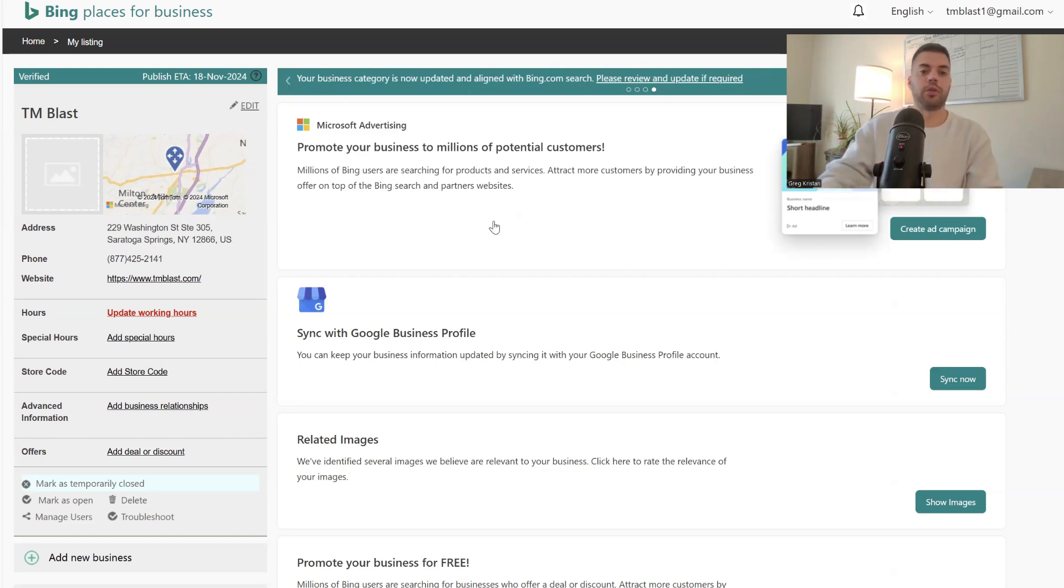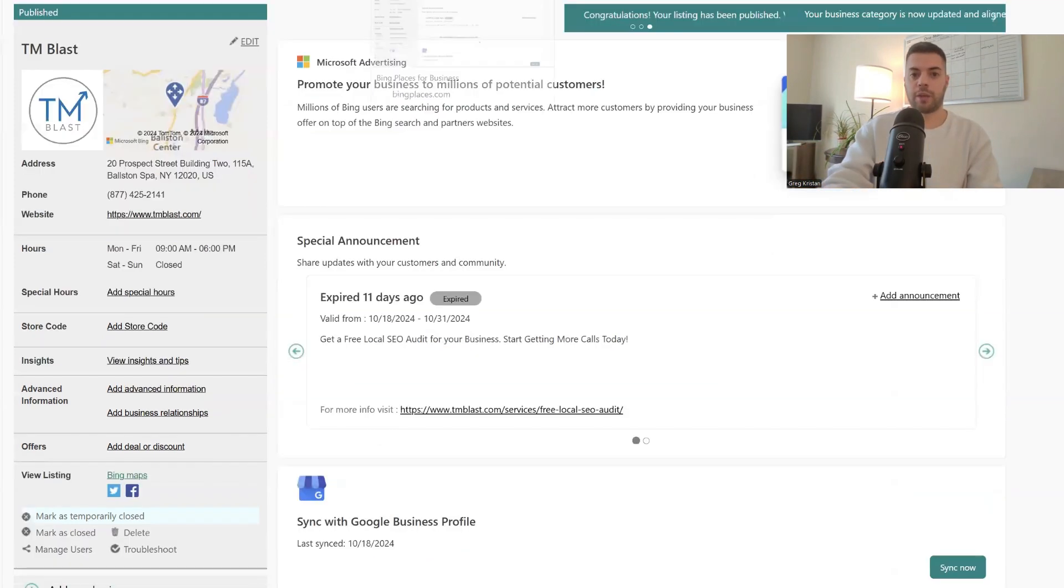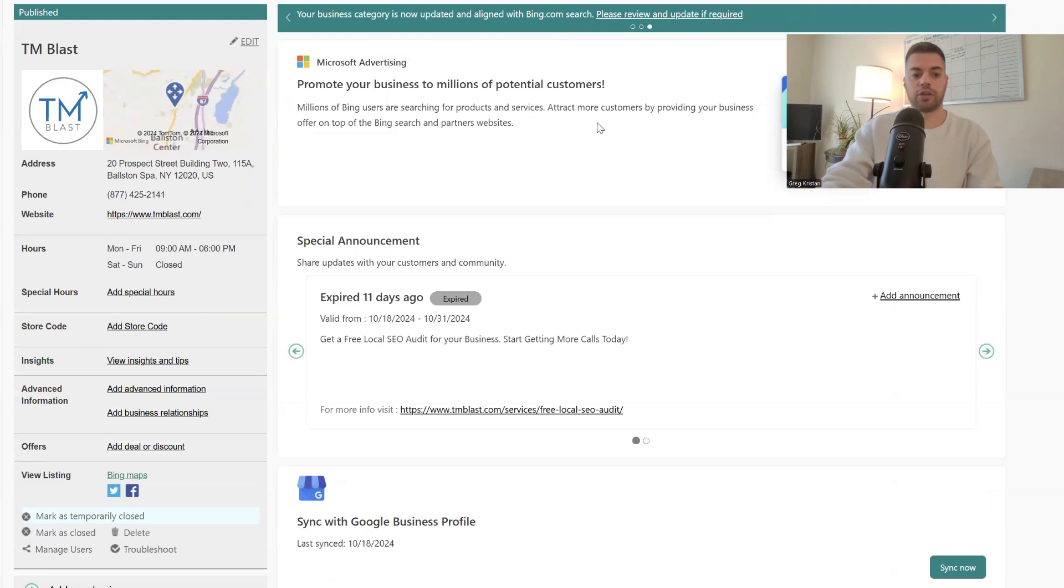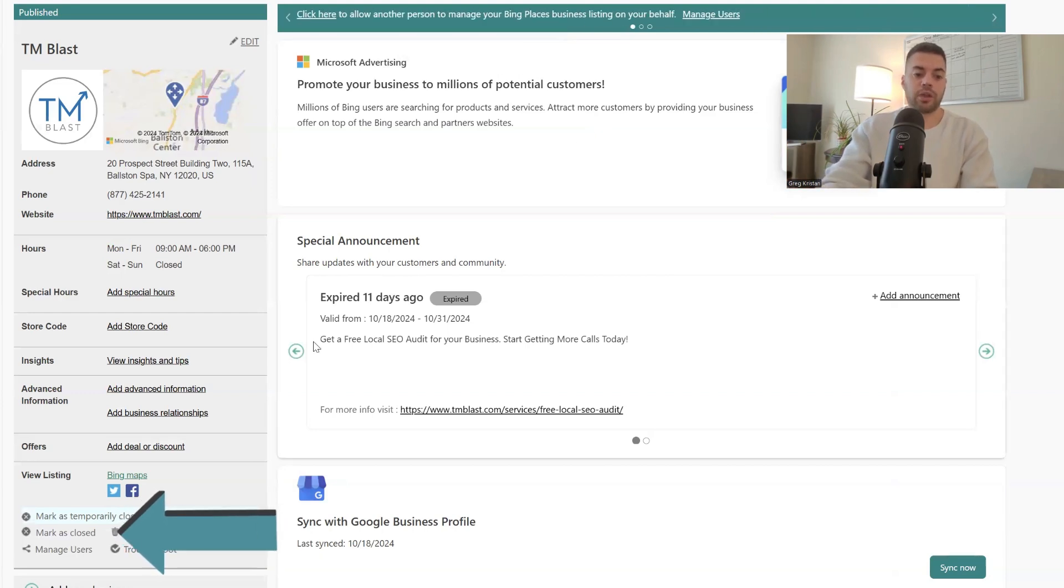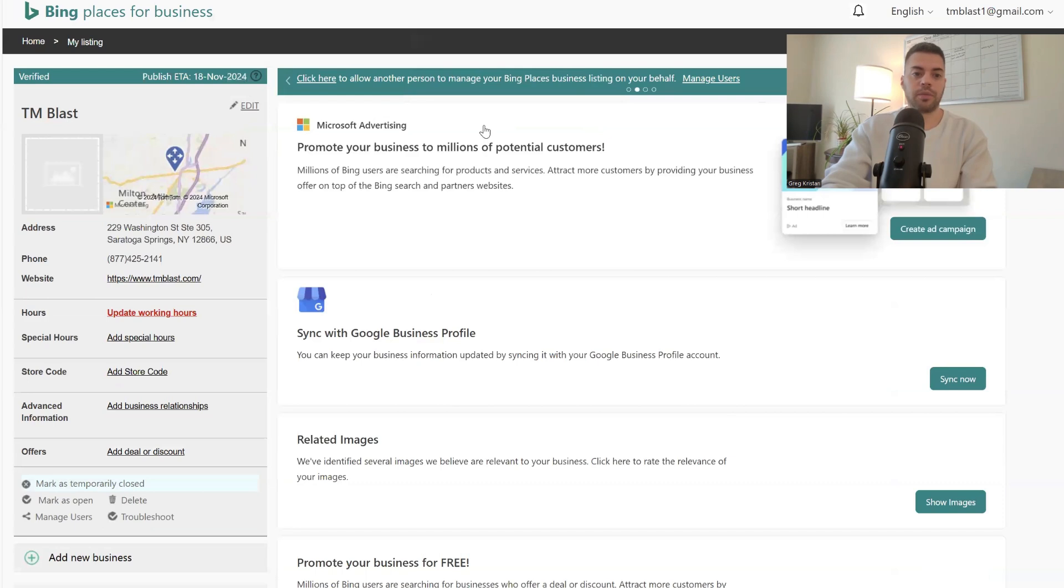Instead, what you're supposed to do is this. I'm going to change the tab to show you my new location. You want to click on, not the pencil edit, you want to click on mark as closed. So I did that. So down here, I clicked on mark as closed for the old location.